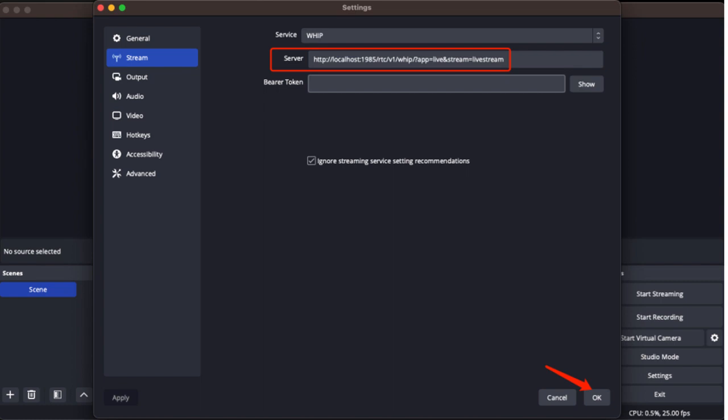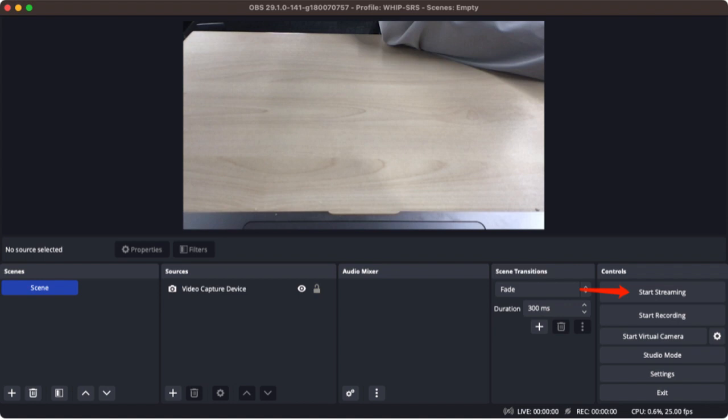The introduction of this video includes the SRS WHIP URL. Click OK to save the settings. Click start streaming to start streaming.